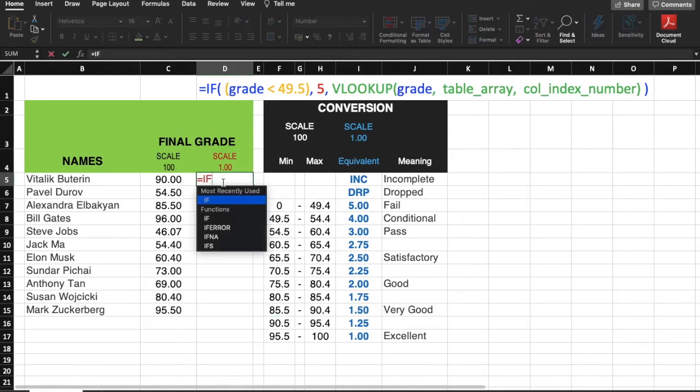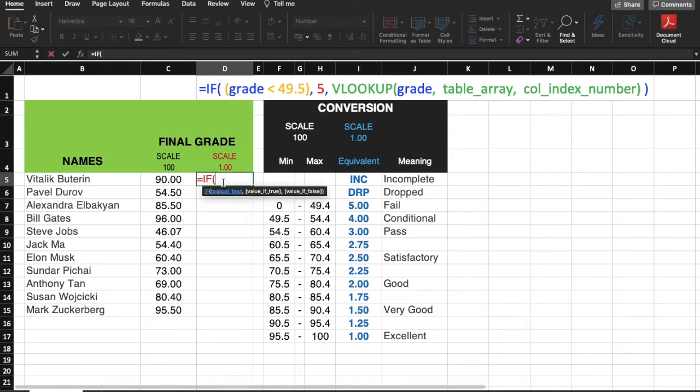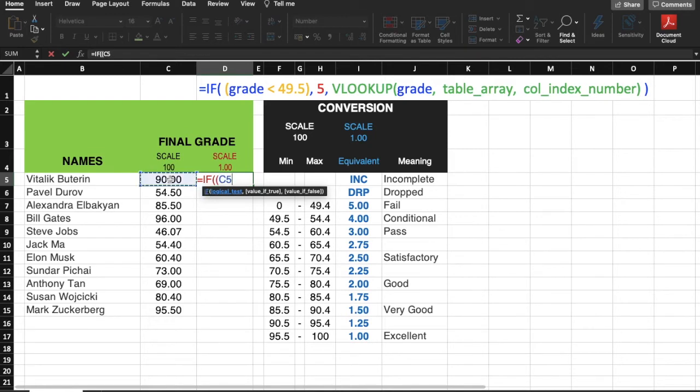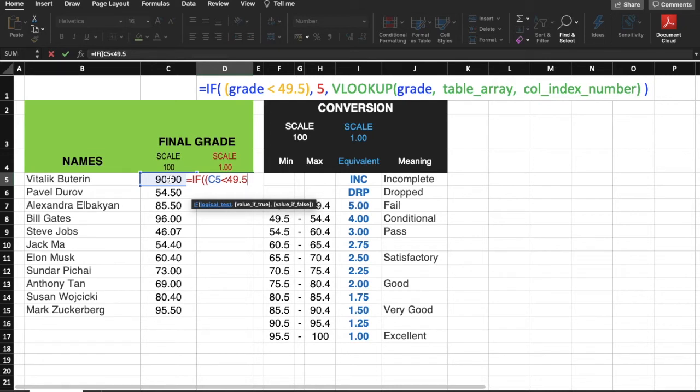Let me type IF formula, open parenthesis, then the logical test, which is grade less than 49.5. The grade we are referring here is 90.0, so I'll click on this cell C5, then less than symbol, 49.5, close parenthesis. Then if this logical test is true, we will return 5. Otherwise, we will use VLOOKUP to return the equivalent 1.0 scale.